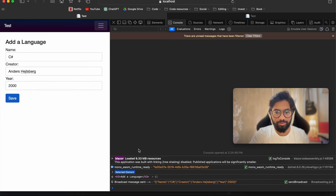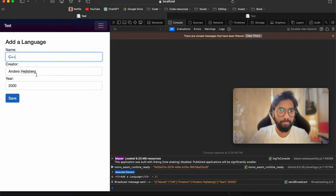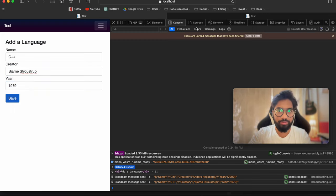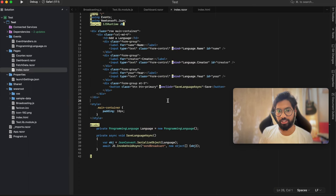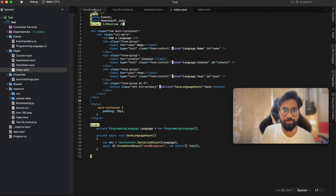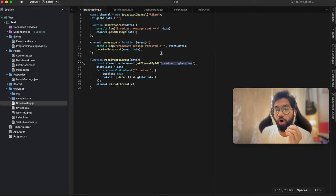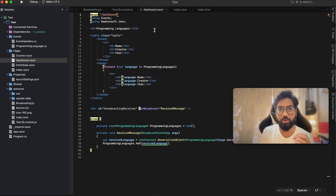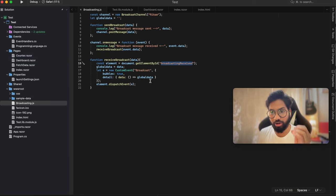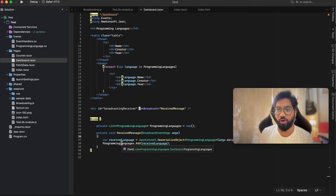Fingers crossed - save. Message sent and there you go, message has been received! Let's add another language - say C++ 1979. Click save and there you go, the second language has been added. Let me give you the overall picture of what is happening under the hood: index.razor calls a JavaScript method named sendBroadcast. That method subscribes to the broadcasting channel and publishes a broadcast event to all divs which have the broadcasting-receiver id. Dashboard.razor has a div with the same id, which receives that data, deserializes the object into a programming language object - the C# form of the same data.